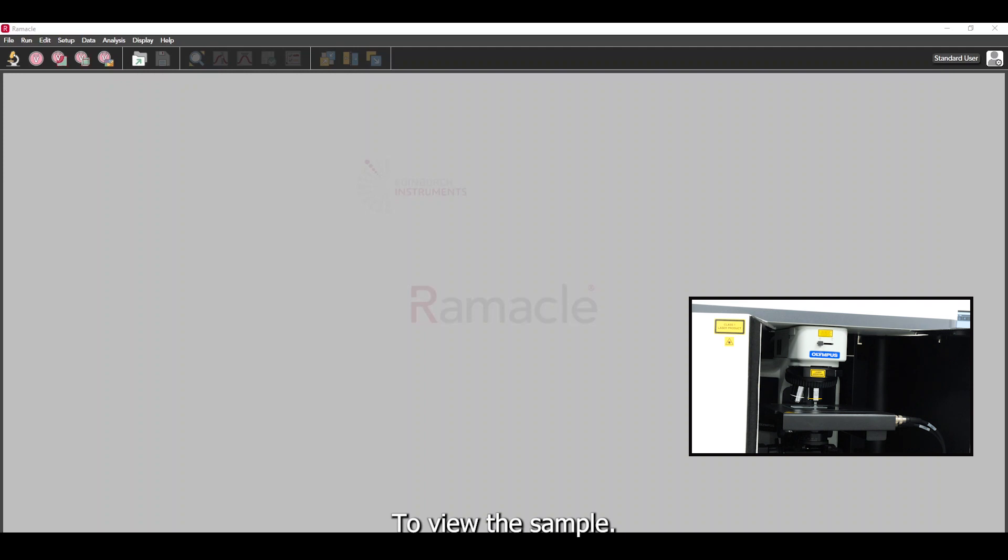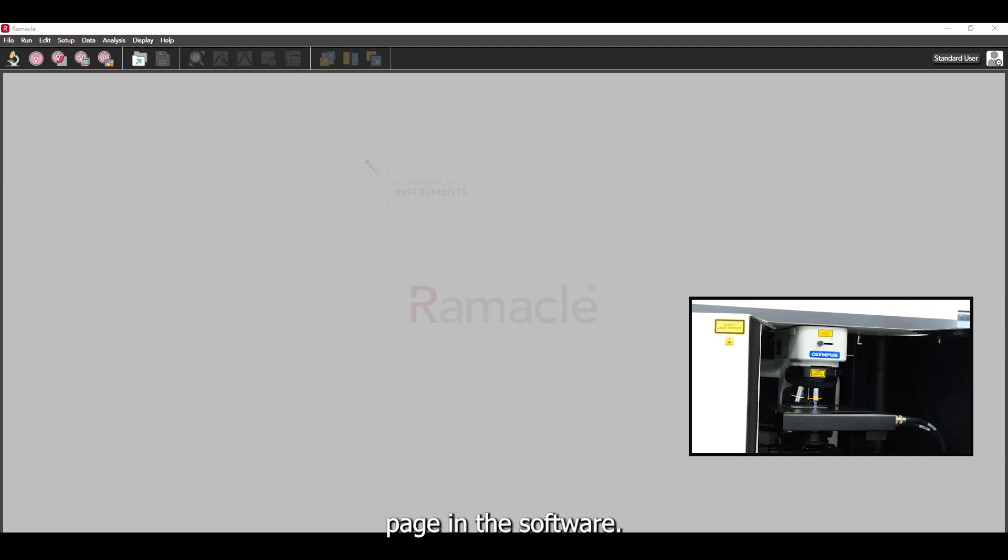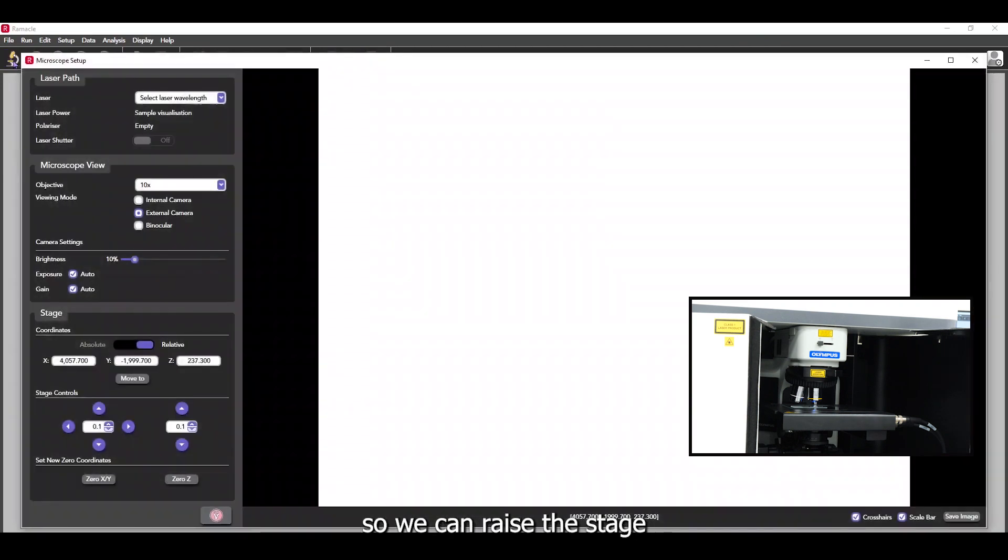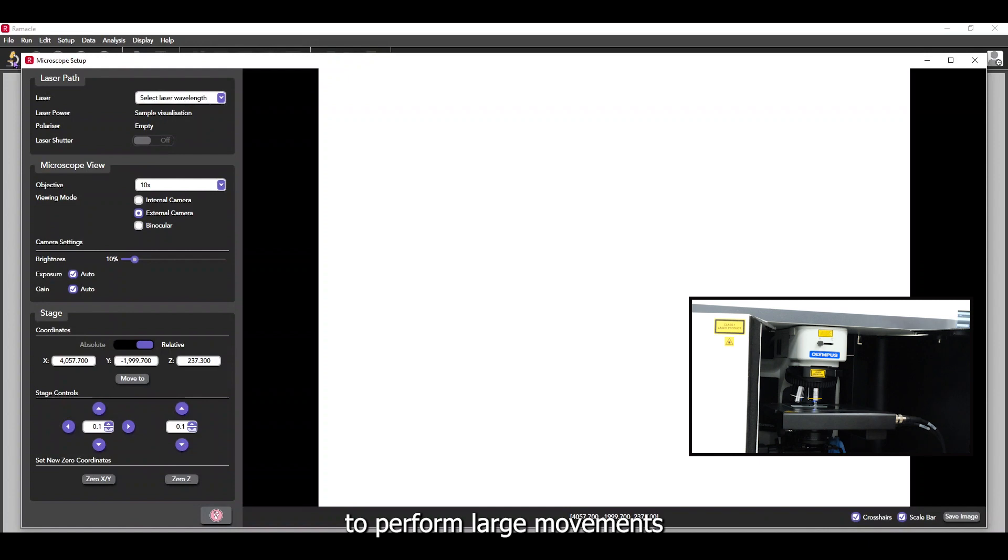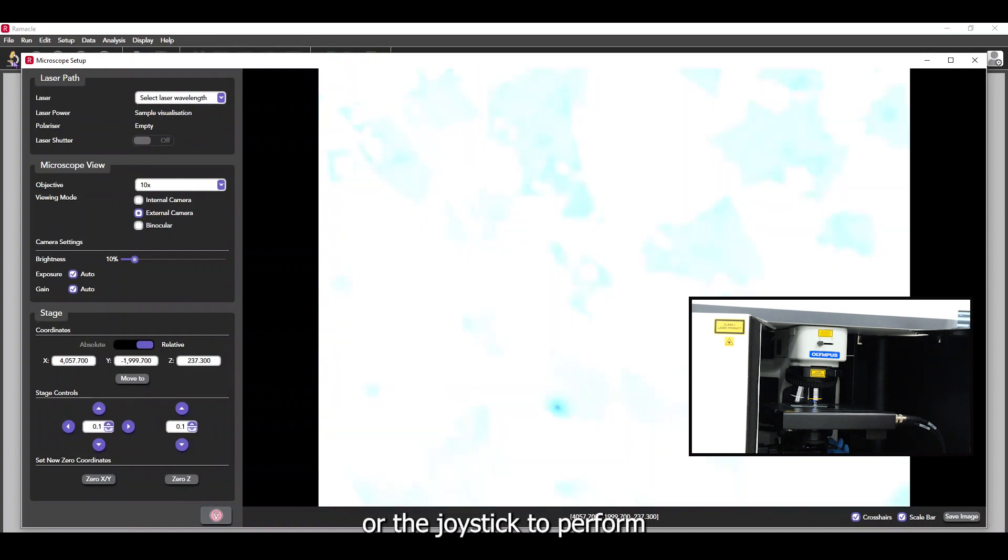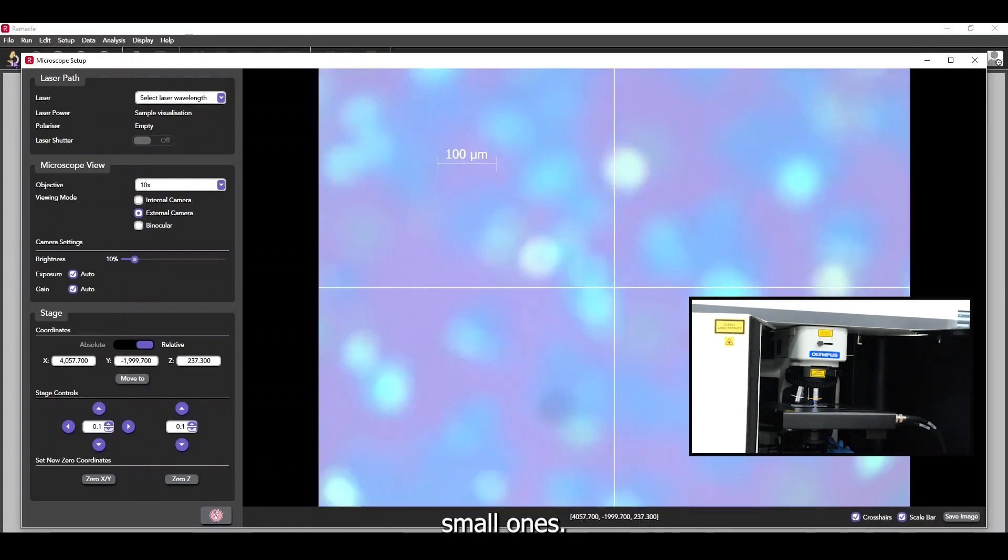To view the sample, we can open the microscope page in the software. The sample will initially be out of focus, so we can raise the stage to view it. We can use a coarse adjustment wheel on the stage to perform large movements and a fine adjustment wheel or the joystick to perform small ones.